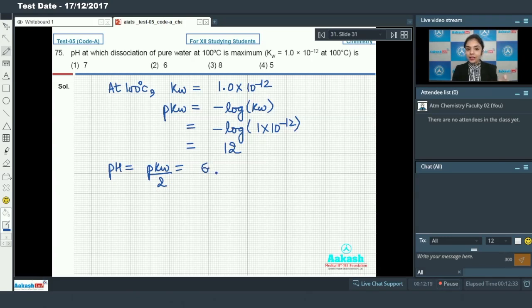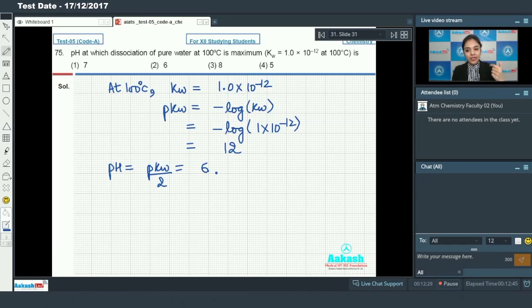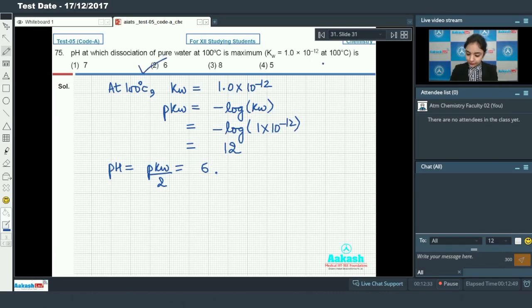The pH of pure water equals pKw/2, so pH = 12/2 = 6. As the temperature is increased from 25°C to 100°C, the pH of pure water has decreased from 7 to 6. So option number two will be the correct answer.